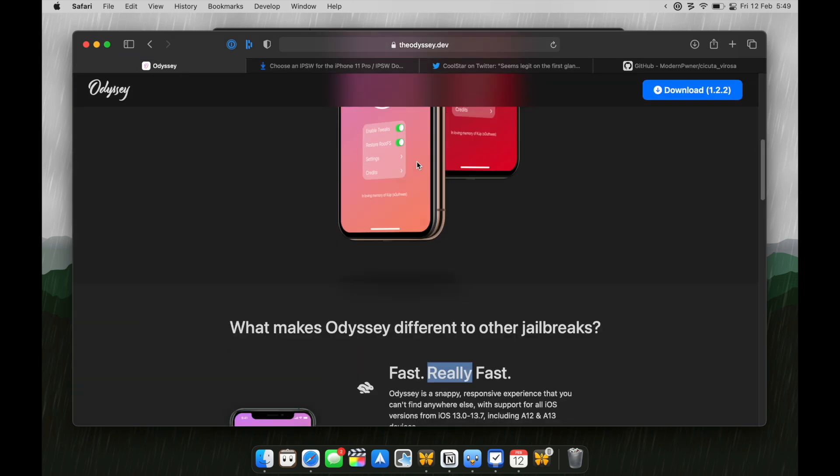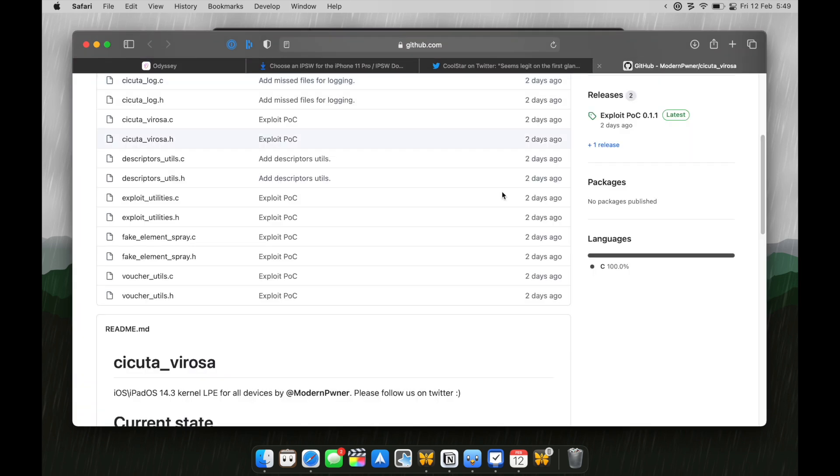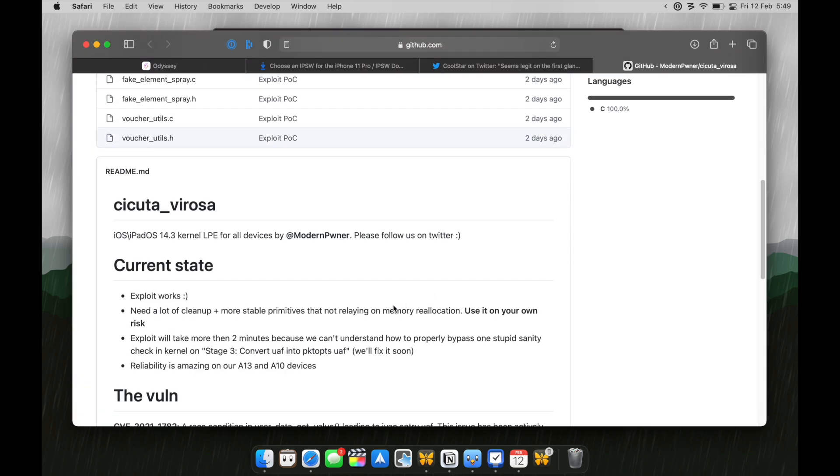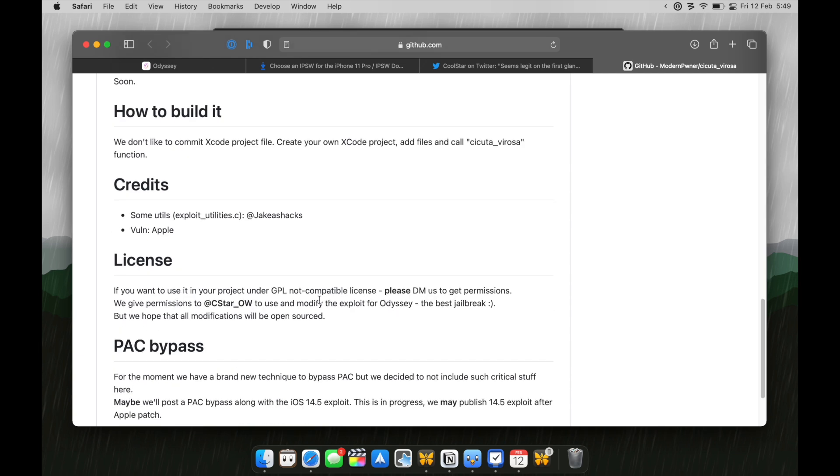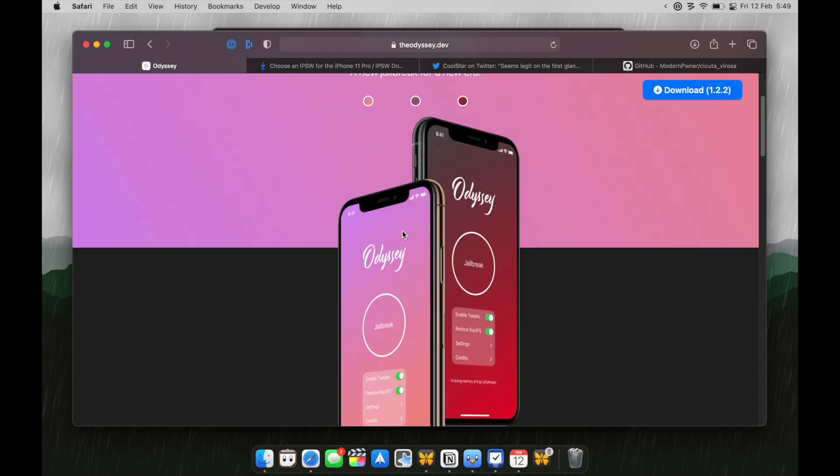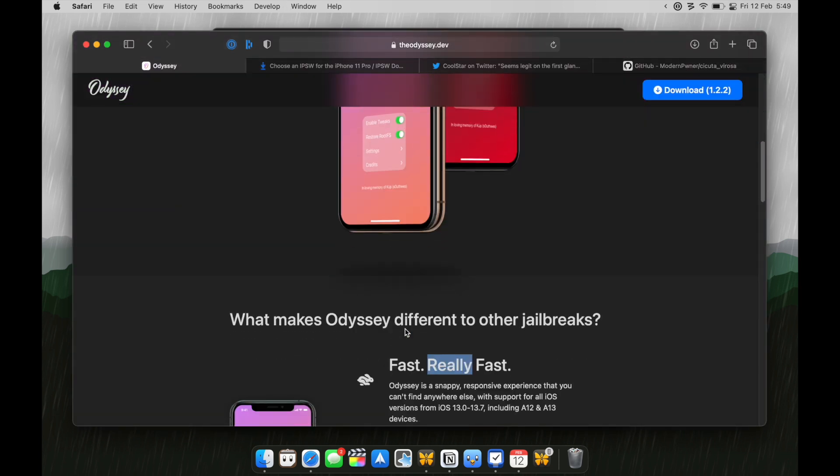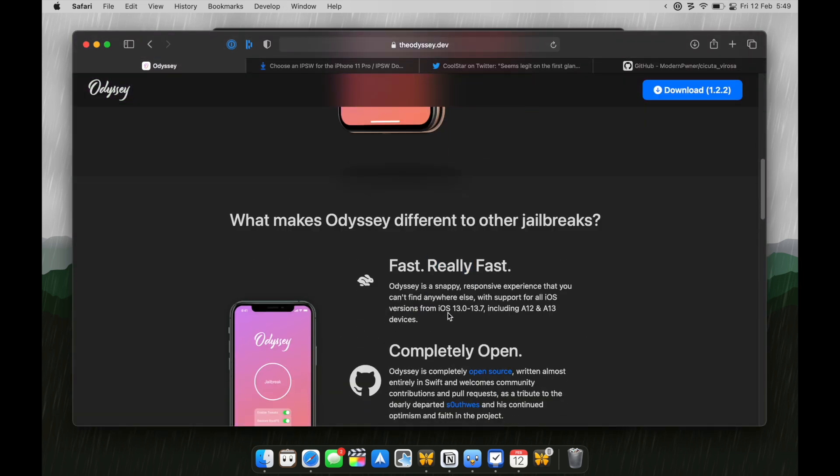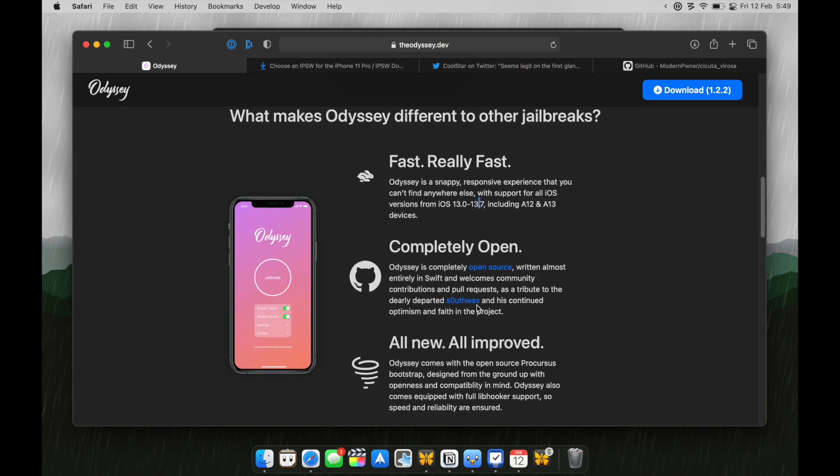Now, they also gave Coolstar, the developer of Odyssey jailbreak, permissions to modify the exploit for Odyssey jailbreak so that we'll soon see an updated Odyssey jailbreak which will work on iOS 14.0, 14.1, 14.2 and 14.3 including A12, A13 devices.